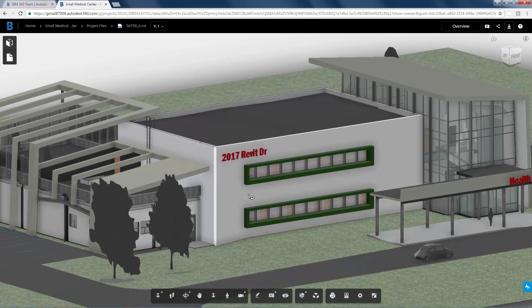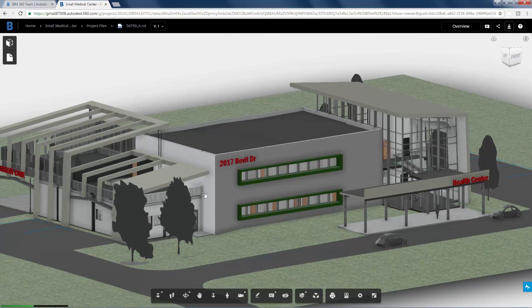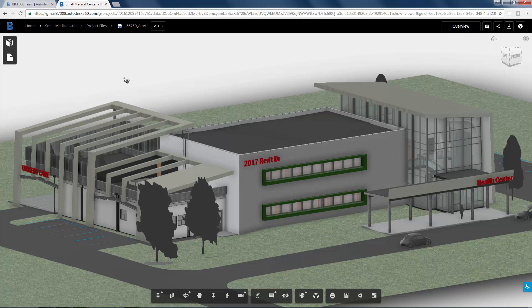You can also create new folders at the project root level and within other folders. Let's take a look at how to upload a folder containing project files to BIM 360 Team.